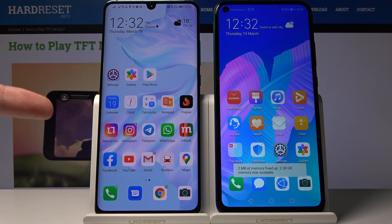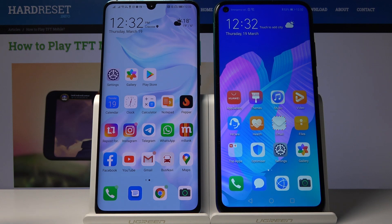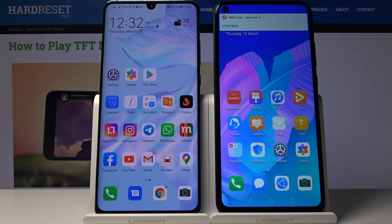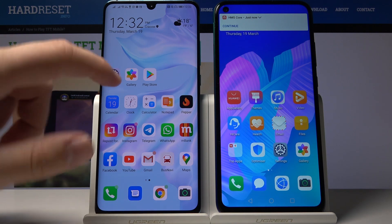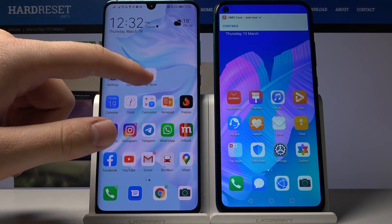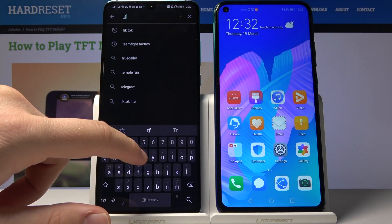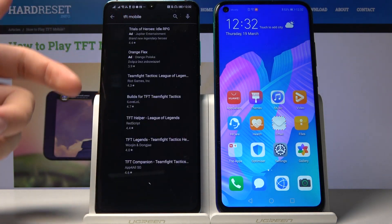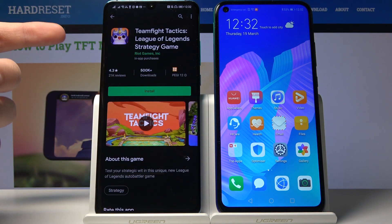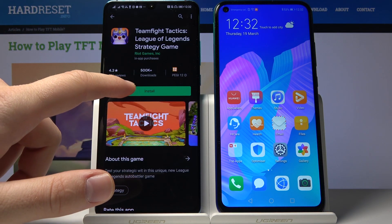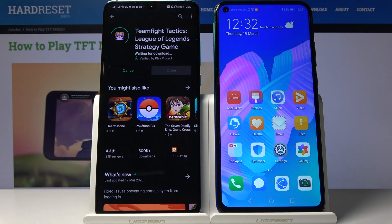You have to have a second smartphone, or you can do this from a friend's or family member's smartphone that has access to the Google Play Store. As you can see, the second device is a Huawei P40 Lite. Go to the Google Play Store, click on TFT mobile, and download it. Then click install on the Huawei P40 Pro.